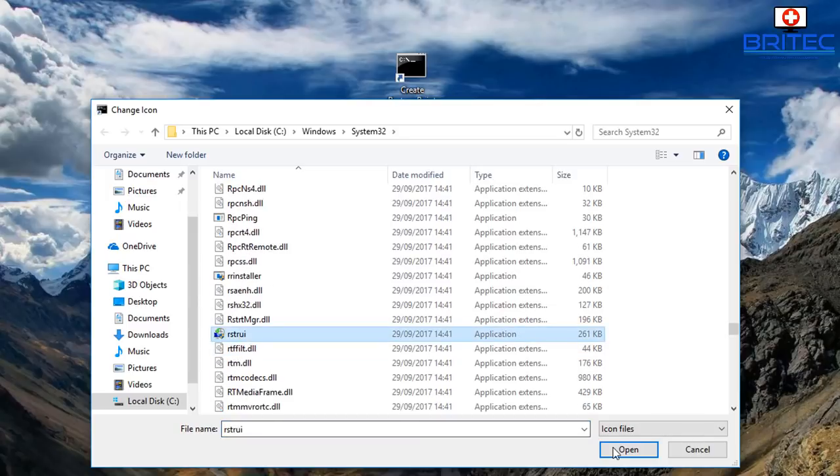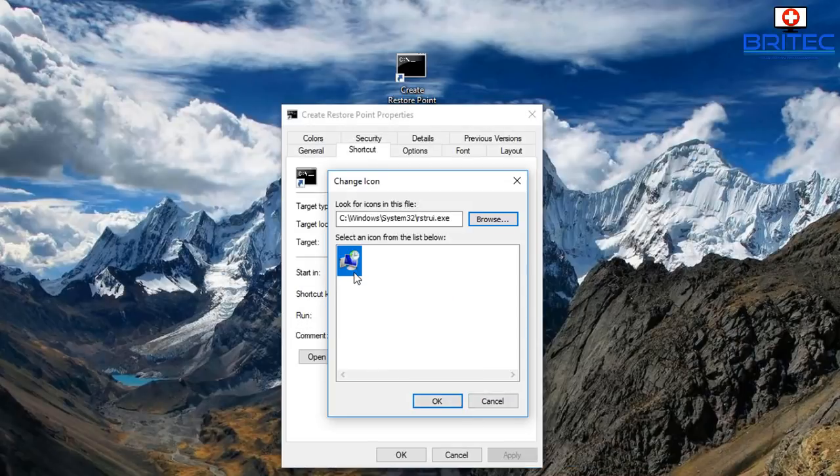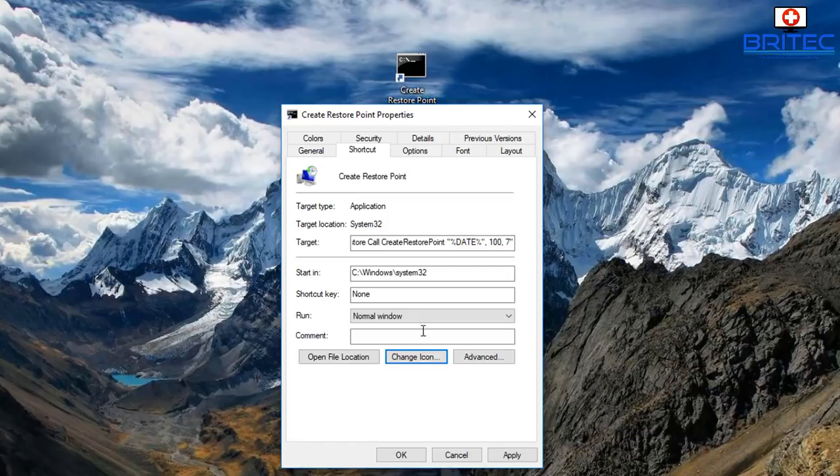You can see it there, rstrui. Now we can click on that icon and click OK. You can see it's now changed the icon, it will change it on the desktop as soon as we click OK.